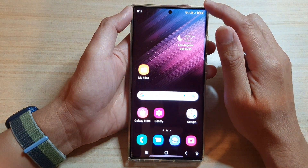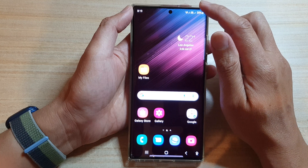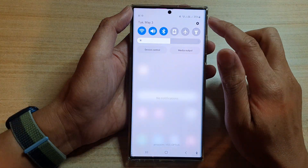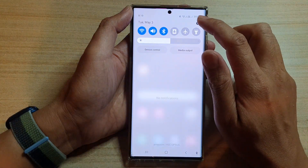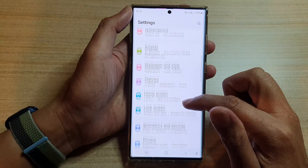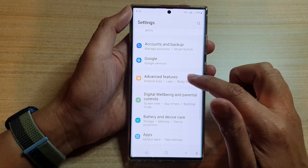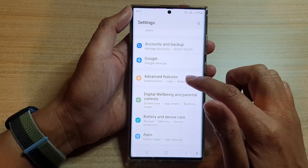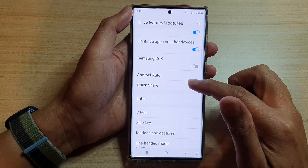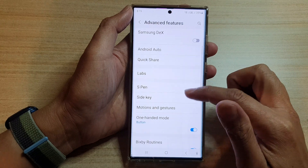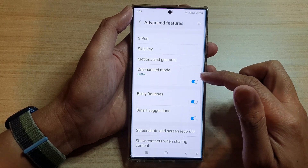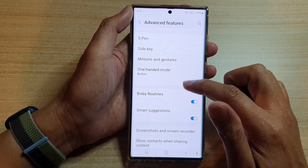From the home screen, swipe down at the top and tap on the Settings icon. In Settings, go down and tap on Advanced Features. Swipe up to scroll down.